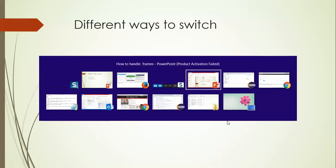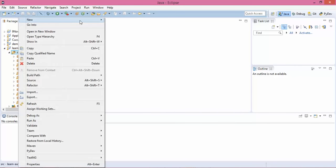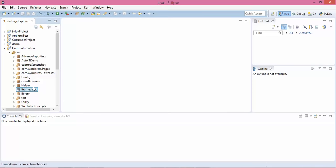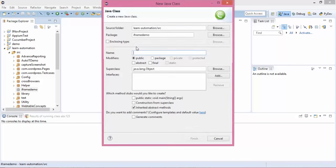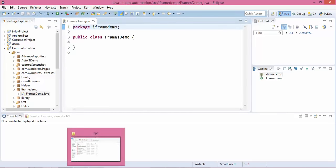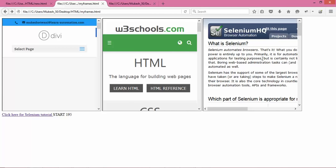Let's go to Eclipse. I'll create a separate package called 'iframe demo' and quickly write the code. If you do not switch to these frames you cannot access the application, because by default Selenium will focus on the parent window. If you need to perform any operation inside a frame, you have to switch to that frame first, do your operation, and then come back to the parent.